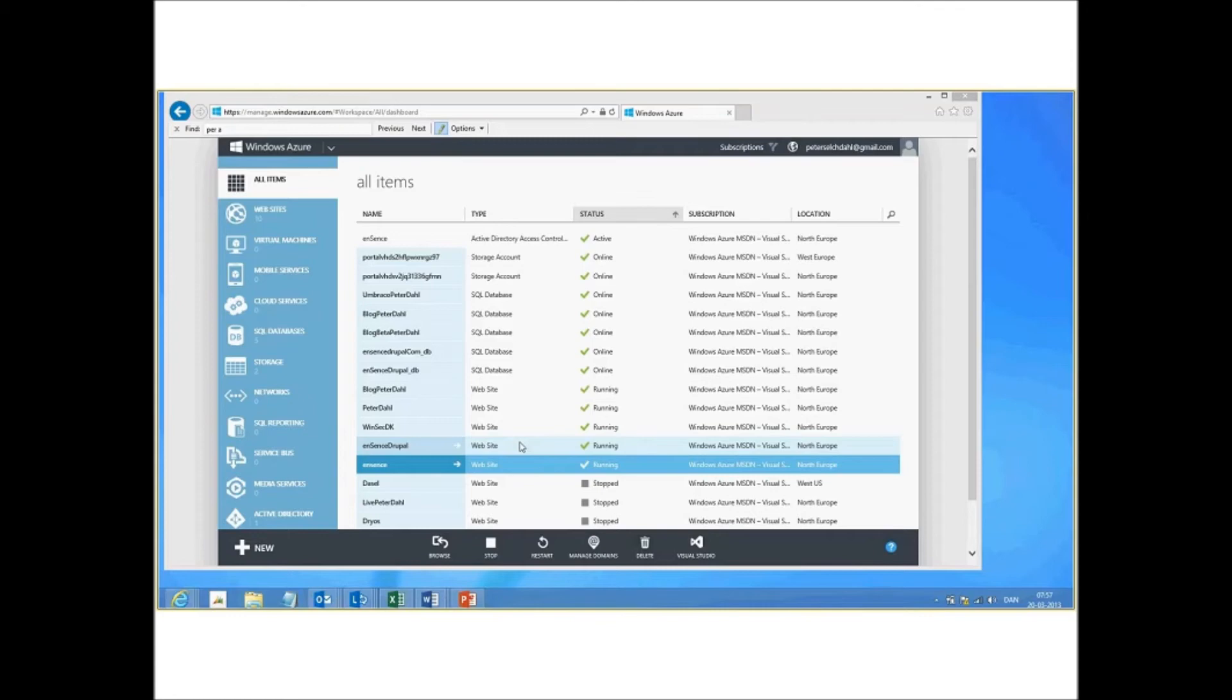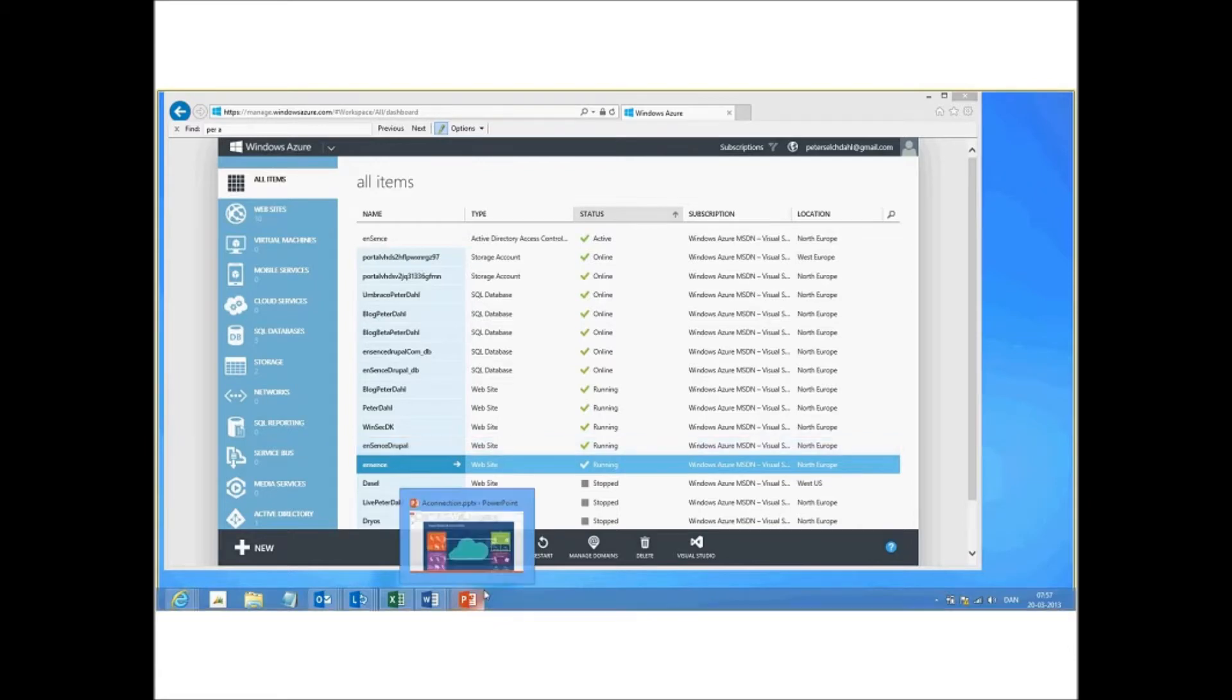Welcome to this short session about how you configure multiple gateways within Azure. Let me shortly explain how this looks.